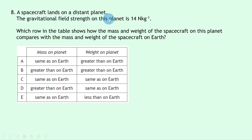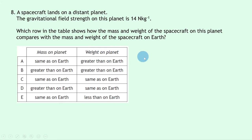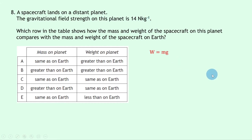Question 8: a spacecraft lands on a planet with gravitational field strength of 14 N/kg. Mass stays the same wherever you are, so the spacecraft's mass is the same as on Earth — eliminating B and D. For weight, W = mg; since g on this planet is 14 N/kg versus 9.8 N/kg on Earth, the weight is greater than on Earth. Same mass, greater weight — answer A.